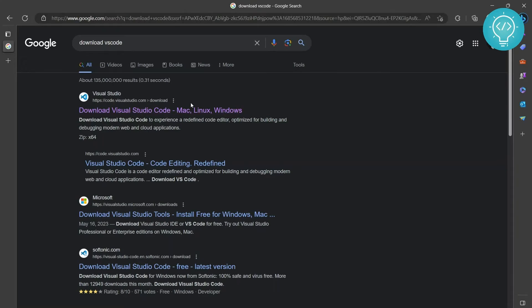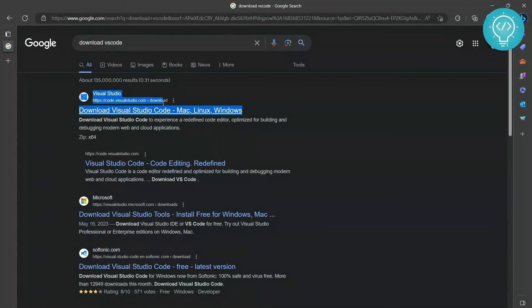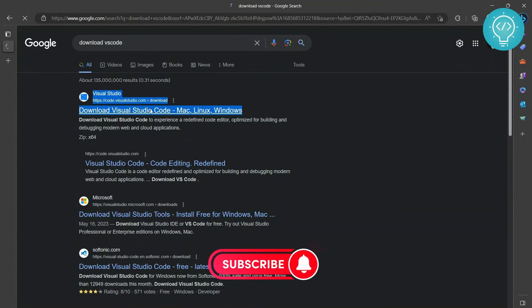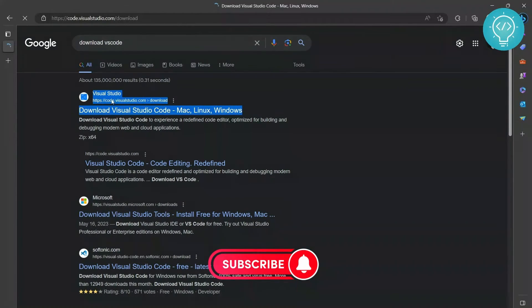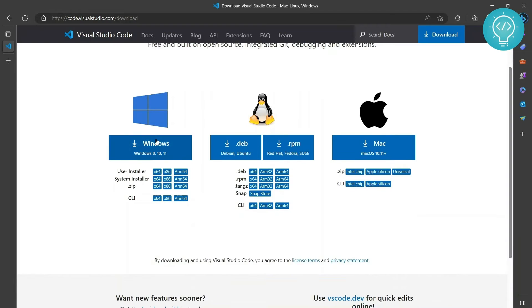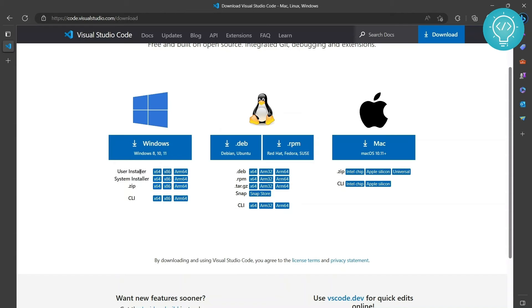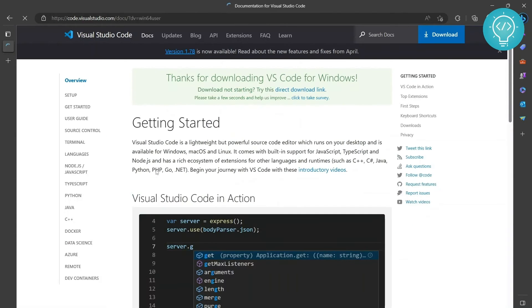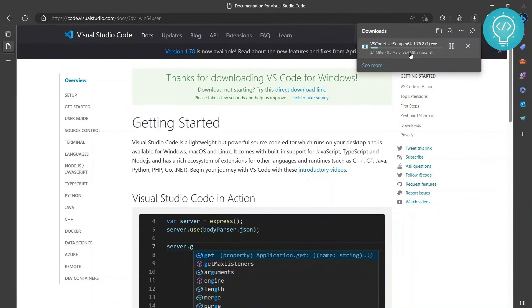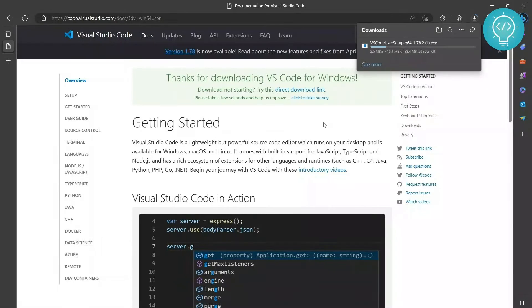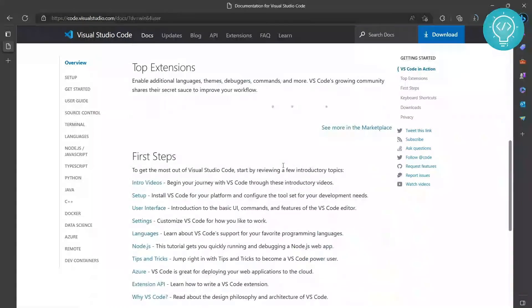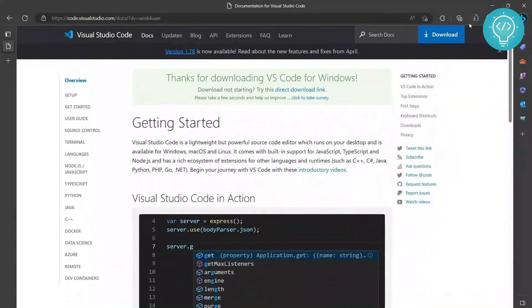Click the first one. Then you need to download for Windows 11. As we saw, our system is 64-bit system, so instead of these things, click the User Installer one, the x64 one. Click on this x64, and now your download should be started. If it does not download, you can just click on this direct download link and then it will download.